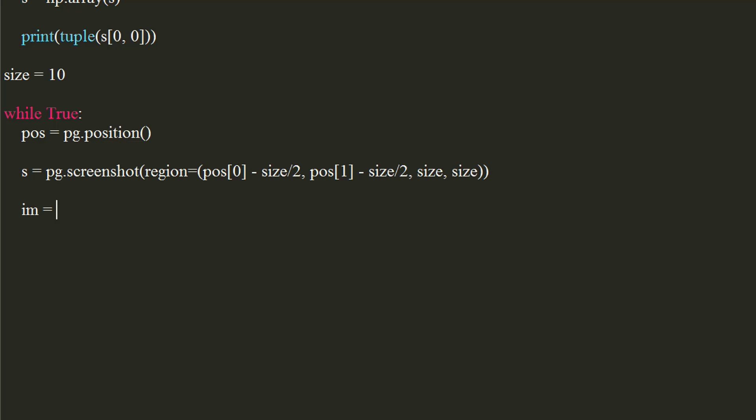Since OpenCV works with BGR system, we will convert the RGB screenshot into BGR using cv2's cvtColor function. Be sure to convert the screenshot into NumPy array. Pass the cv2.COLOR_RGB2BGR flag to it.